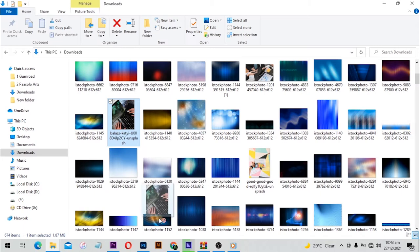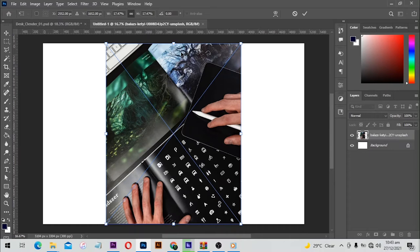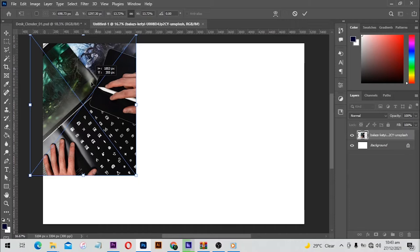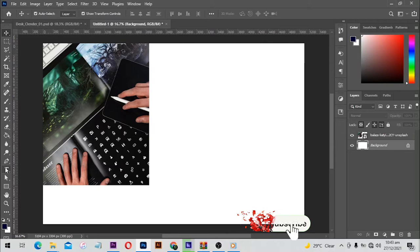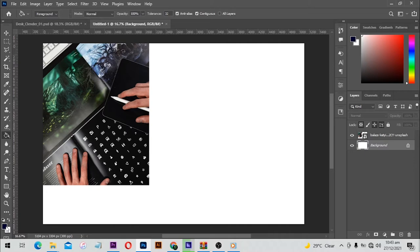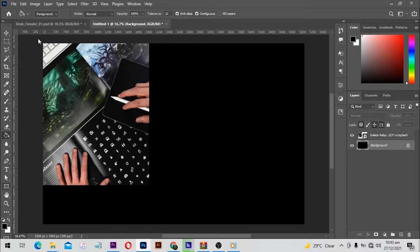From here I'm going to use this image — I will leave this in the description below, you can download one for yourself or use the link to download this specific image. I'm going to resize this and put it over here. With my background selected and with the help of my paint tool — shortcut is G — I'll select my paint tool and make sure that the foreground color is black, then I'll click once on my document with the background selected.